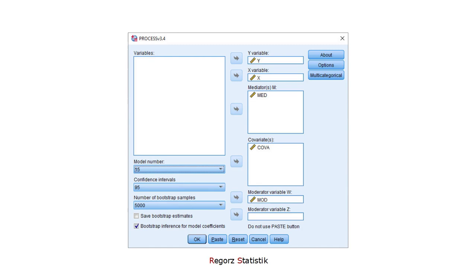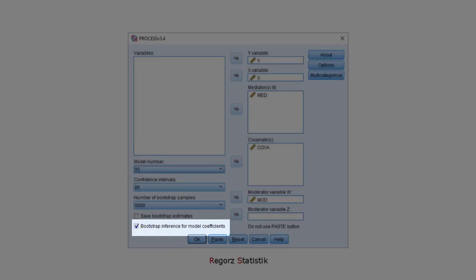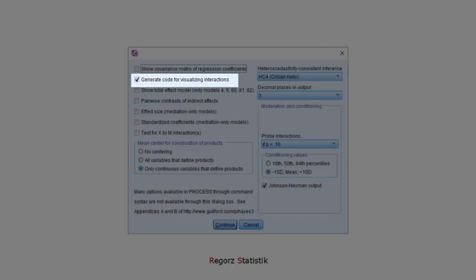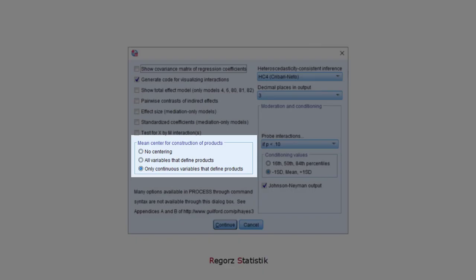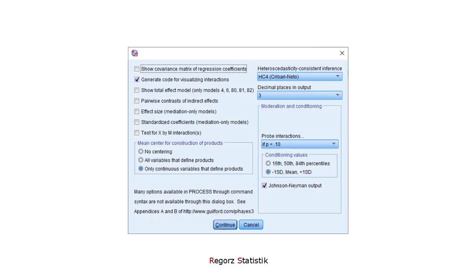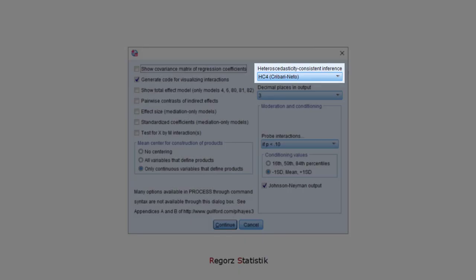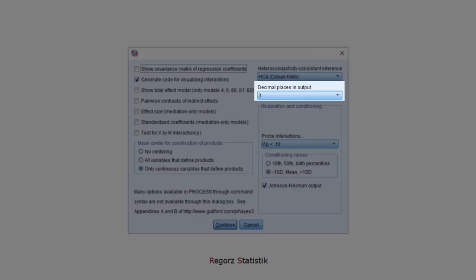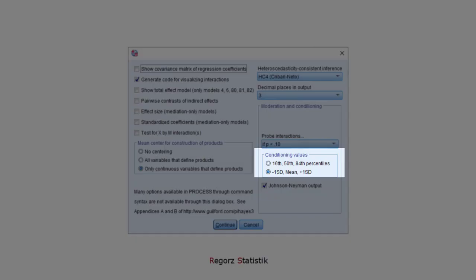In order not to care about possible non-normality for the A path or the B path, I use bootstrap inference. Next we go to the options. I'd like to have code for visualizing interactions. I'd like to mean center for construction of products but only for continuous variables. I'm using a robust standard error, HC4, in order not to care about possible heteroscedasticity. I prefer three decimal places for the output and conditioning values at minus one standard deviation, mean, and plus one standard deviation.